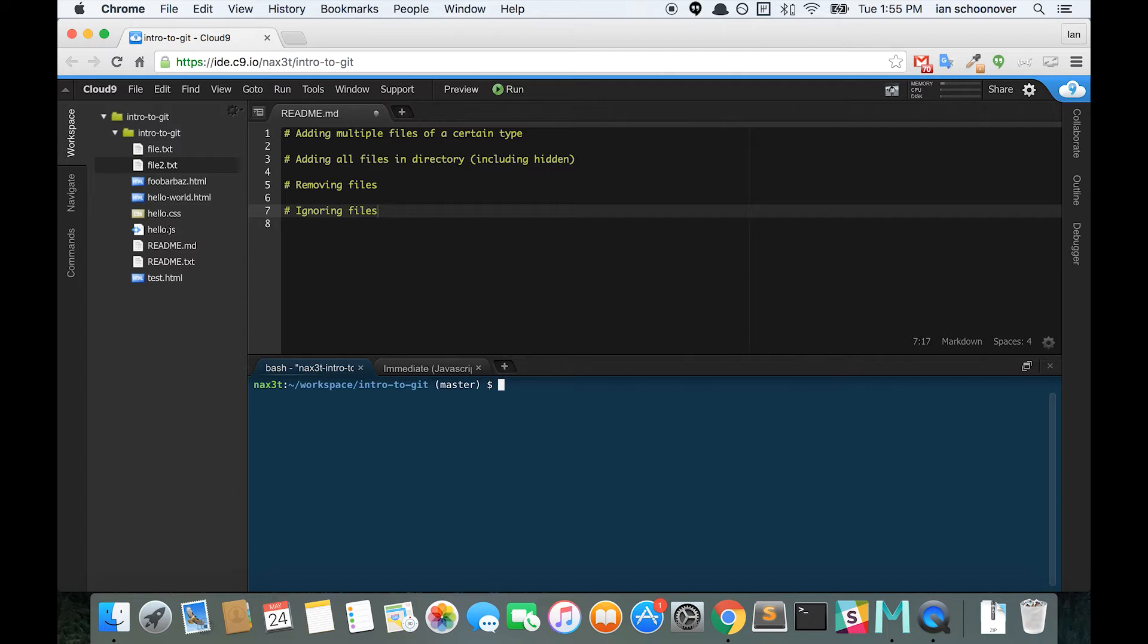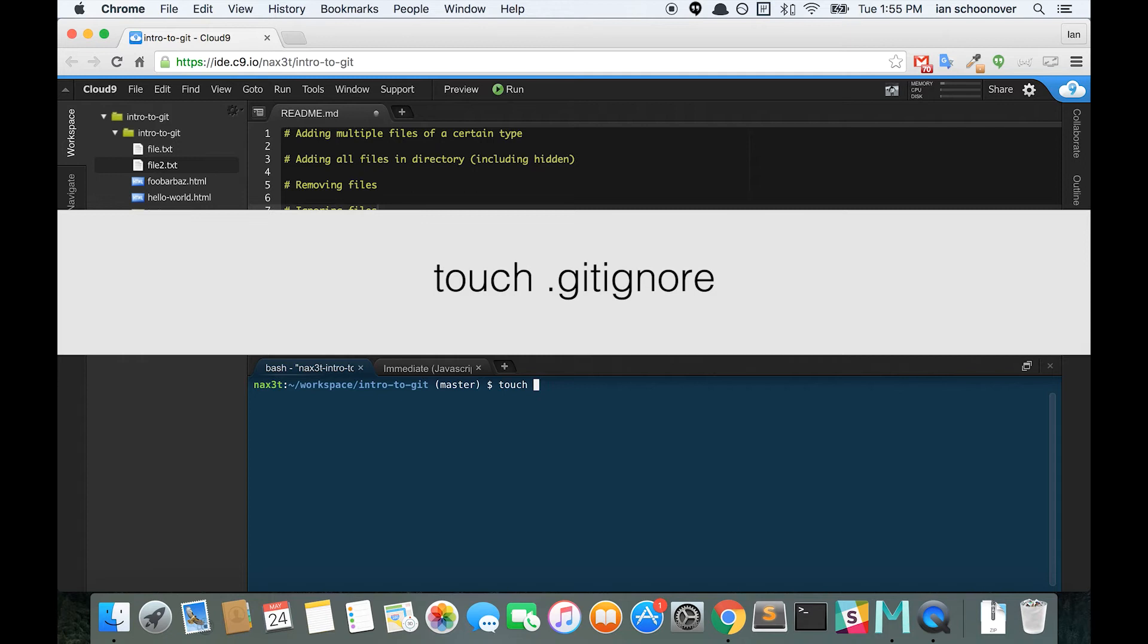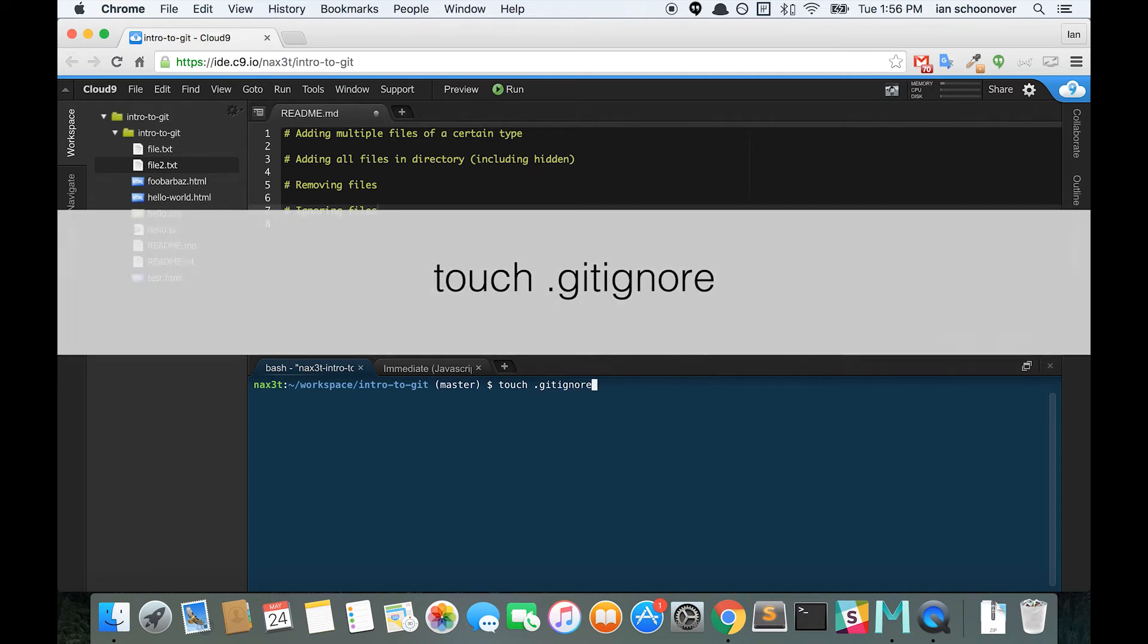The first thing we need to do is create a hidden file called .gitignore. We'll do that now with the touch command. Touch .gitignore.